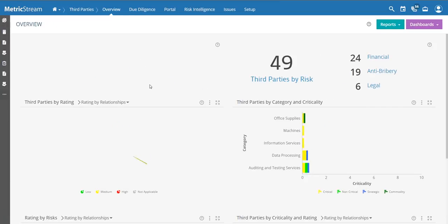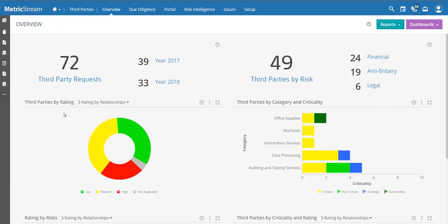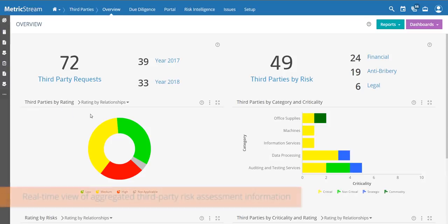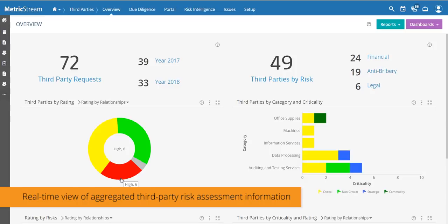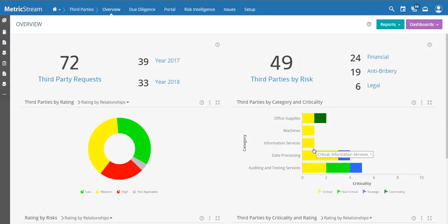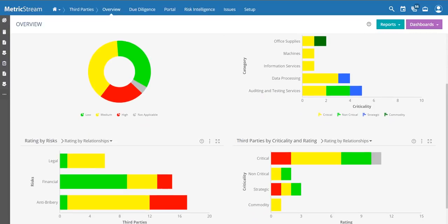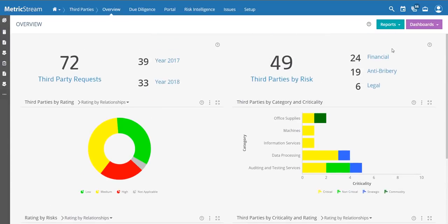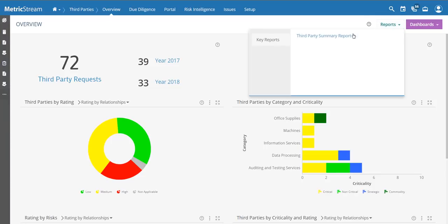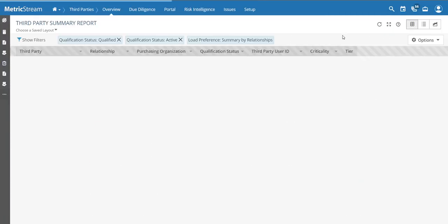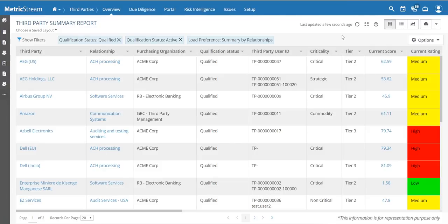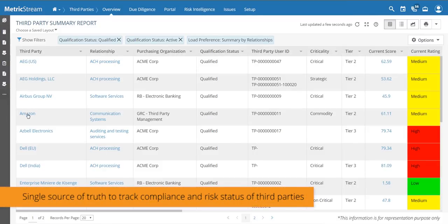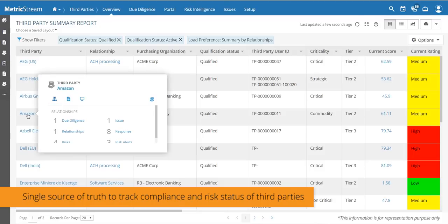In the overview screen you can easily see third parties by rating — determining how many are high, medium, or low risk after the initial risk assessment. You can also view them by category, criticality, risk type, and ratings. In addition, you can pull up a third-party summary report that gives a list of all your third parties with detailed information.